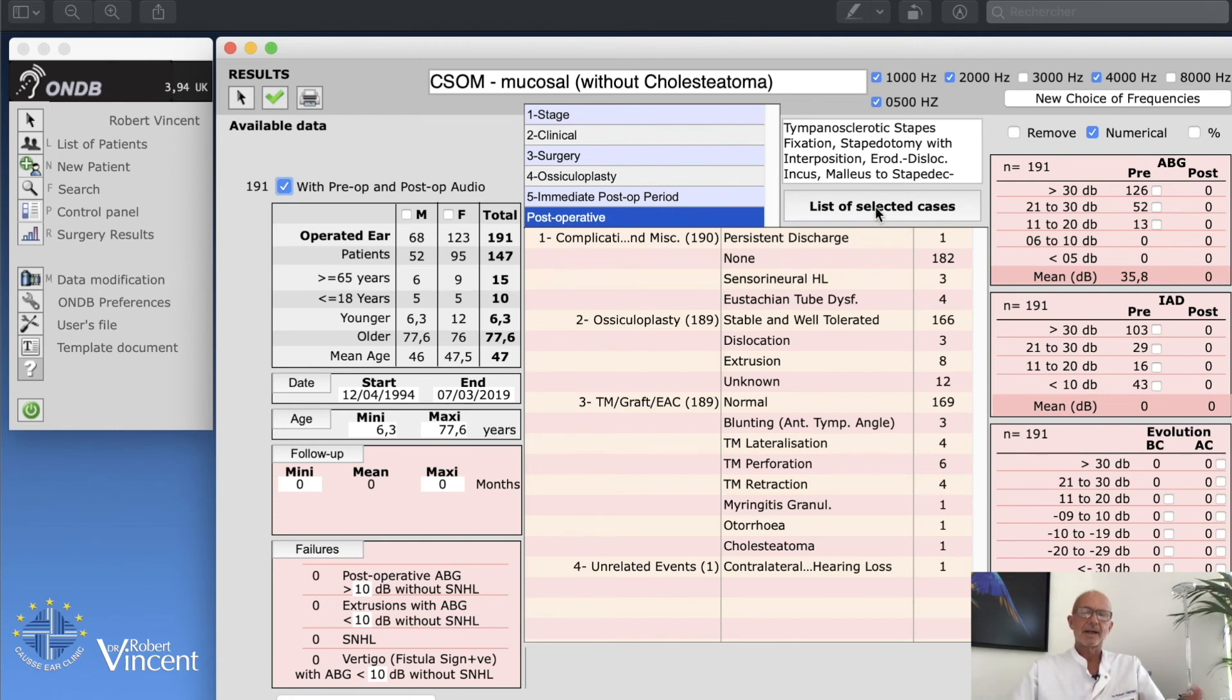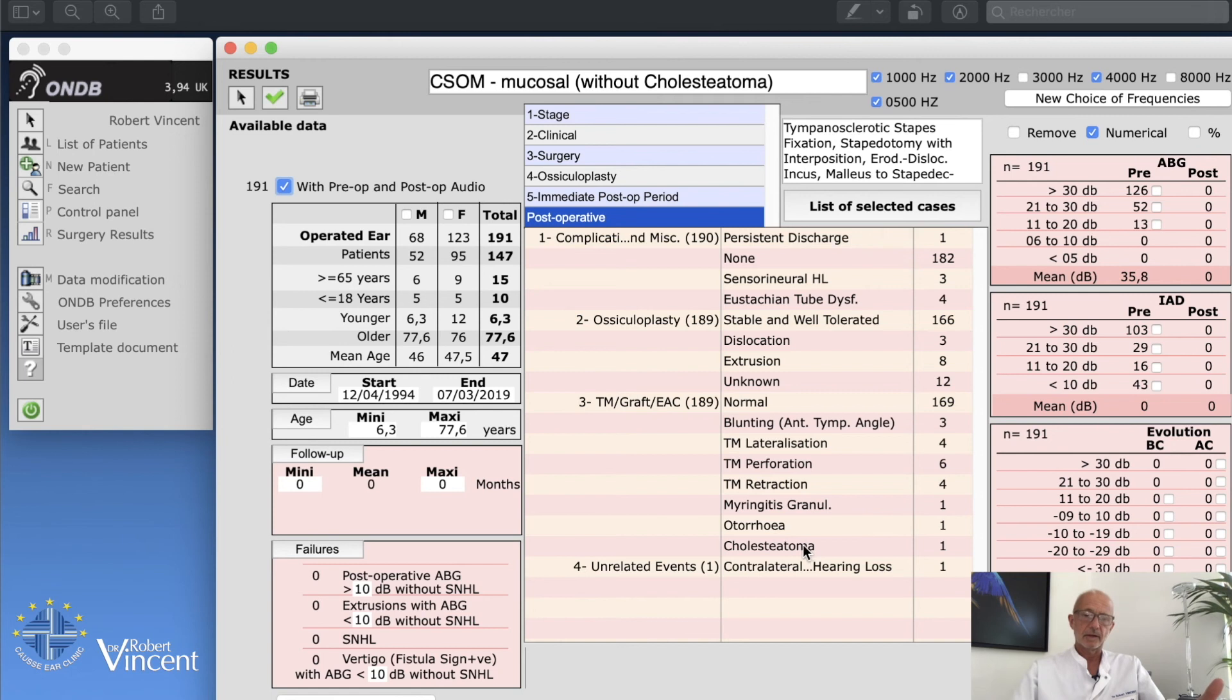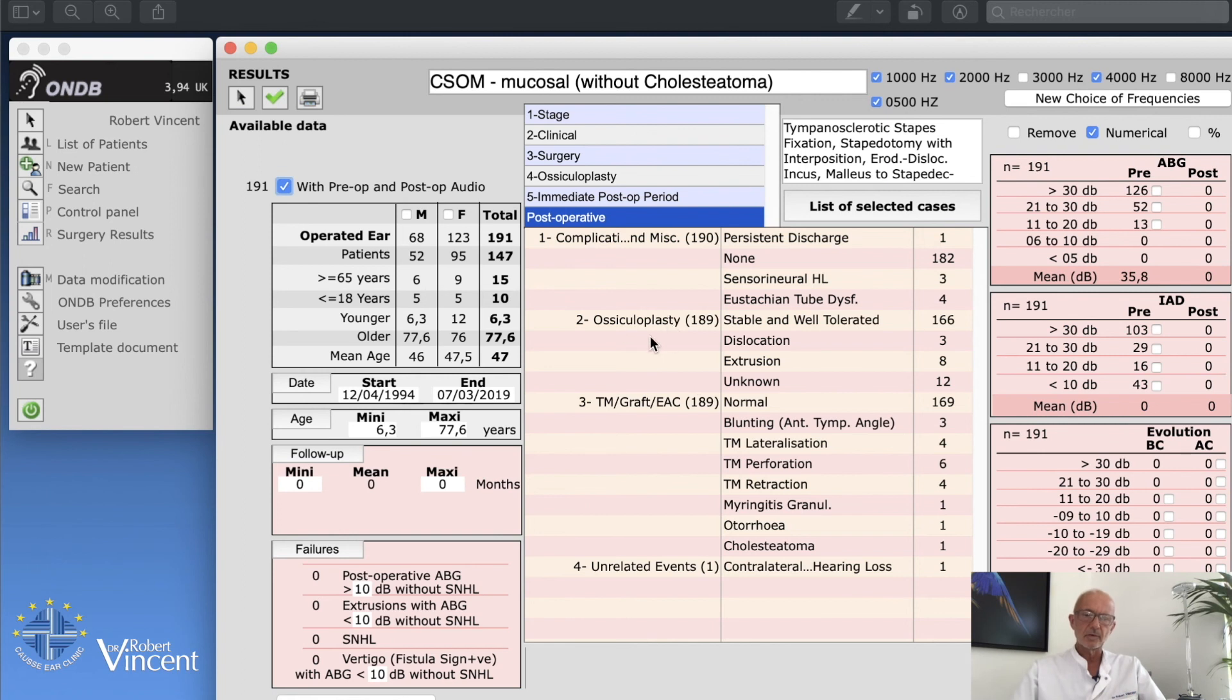If I click on sensory hearing loss, list of selected cases, then have access to the patient specifically. We also have all complications in terms of tympanic membrane perforation or retraction, othorrhea, postoperative seroma, iatrogenic postoperative seroma, things like this, or extrusion. You can see also the evolution of the procedure itself. We have dislocation, extrusion, and of course sometimes we don't know.